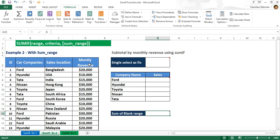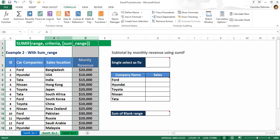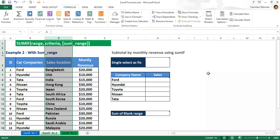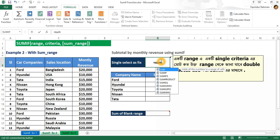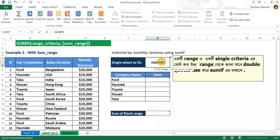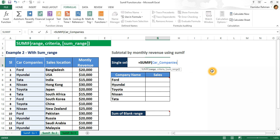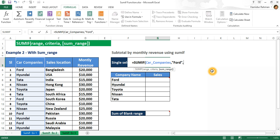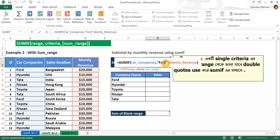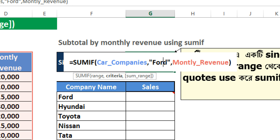Now another example showing SUMIF with a sum_range. Here are five unique companies and their monthly revenue earned from different locations. If I want the total sum of monthly revenue from different locations for a specific company like Ford, I use SUMIF with range named 'car company', criteria double quote Ford as a single fixed criteria, then the sum_range named 'monthly revenue'.